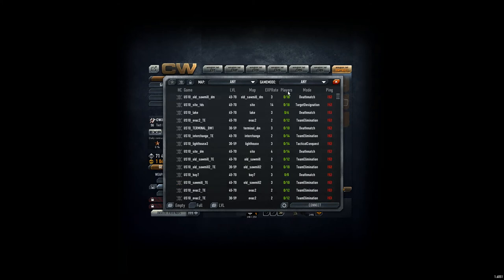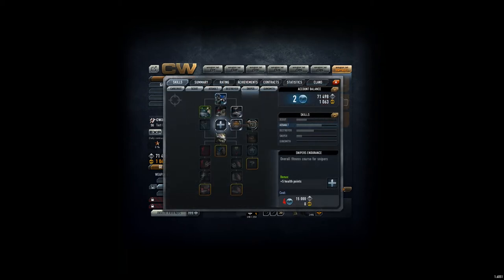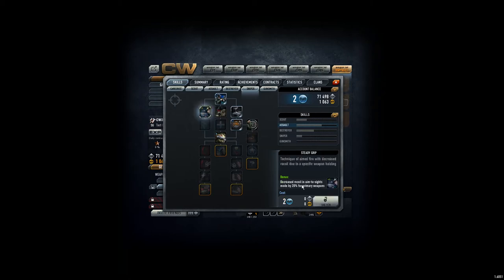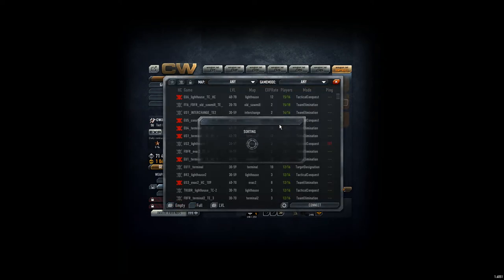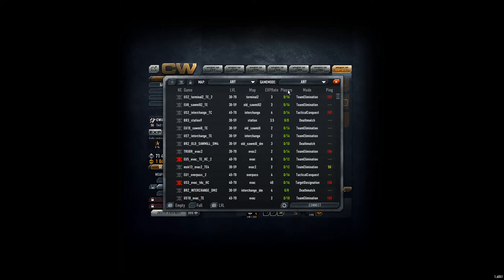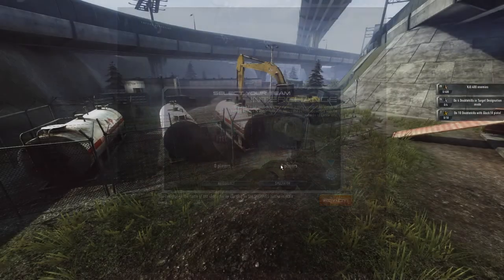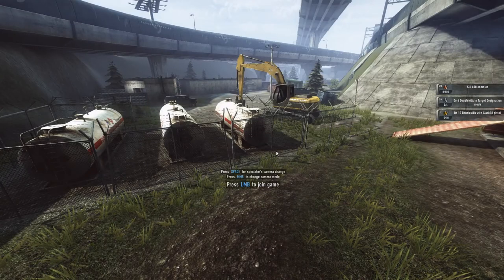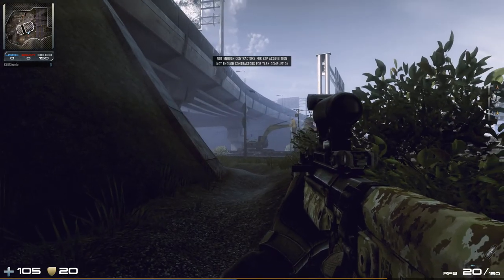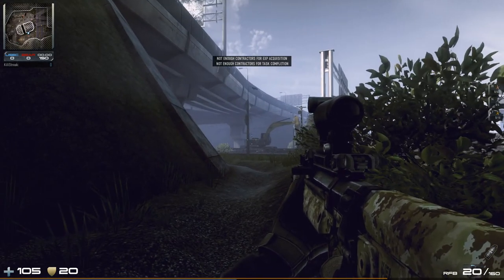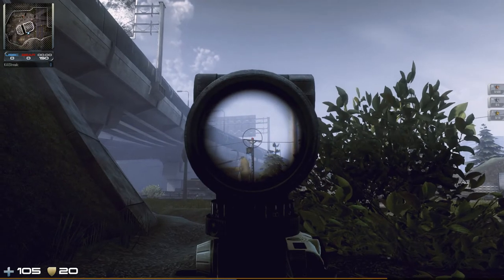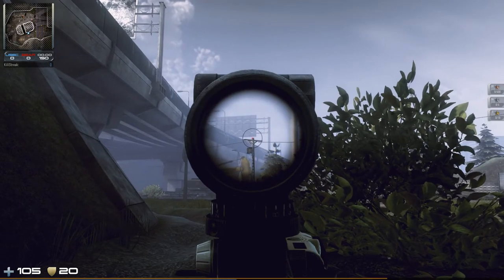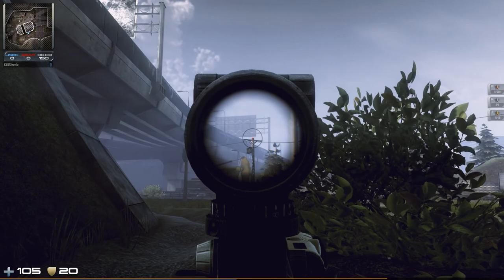So what I wanted to do actually now, just what I wanted to show you. I saw that we have in the sniper thing here, we have a decreased recoil in aim to sights mode by 20% to primary weapons. And as you might know, the RFB that I'm using has a little problem. I'm just going to go into a small map here. Let's take interchange.